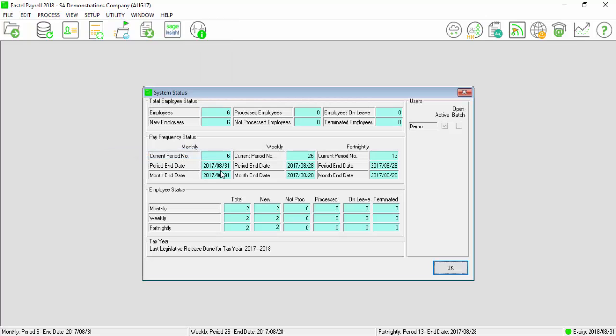If you have any employees who will be on maternity leave during the biannual submission period, they must be reinstated in August processing period before performing the pay period update into September. After the pay period update process is complete, you must remember to terminate them again.